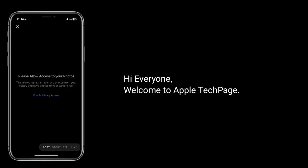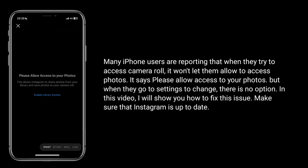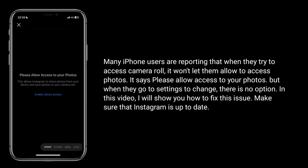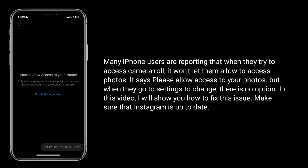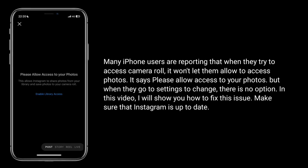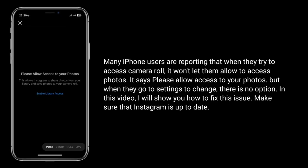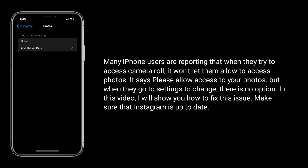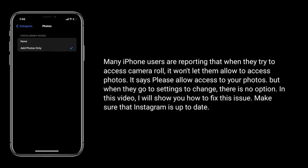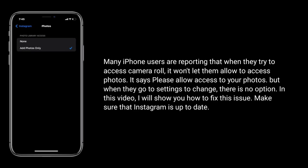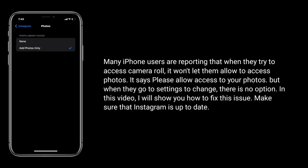Hi everyone, welcome to Apple Tech Page. Many iPhone users are reporting that when they try to access camera roll, it won't let them allow access to photos. It says 'Please allow access to your photos,' but when they try to go to Settings to change it, there is no option. In this video, I will show you how to fix this issue. Make sure that Instagram is up to date.